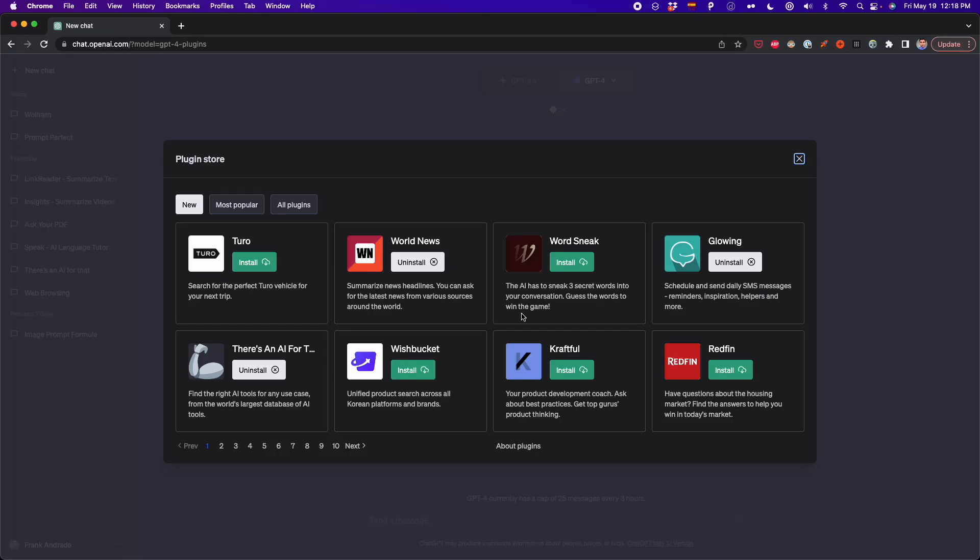Plugins was just released to all ChatGPT Plus users and over the past days I've tried all the plugins available on the plugin store. In this video I'm going to show you what plugins you should download right now to unlock all the power of ChatGPT. So let's get started.